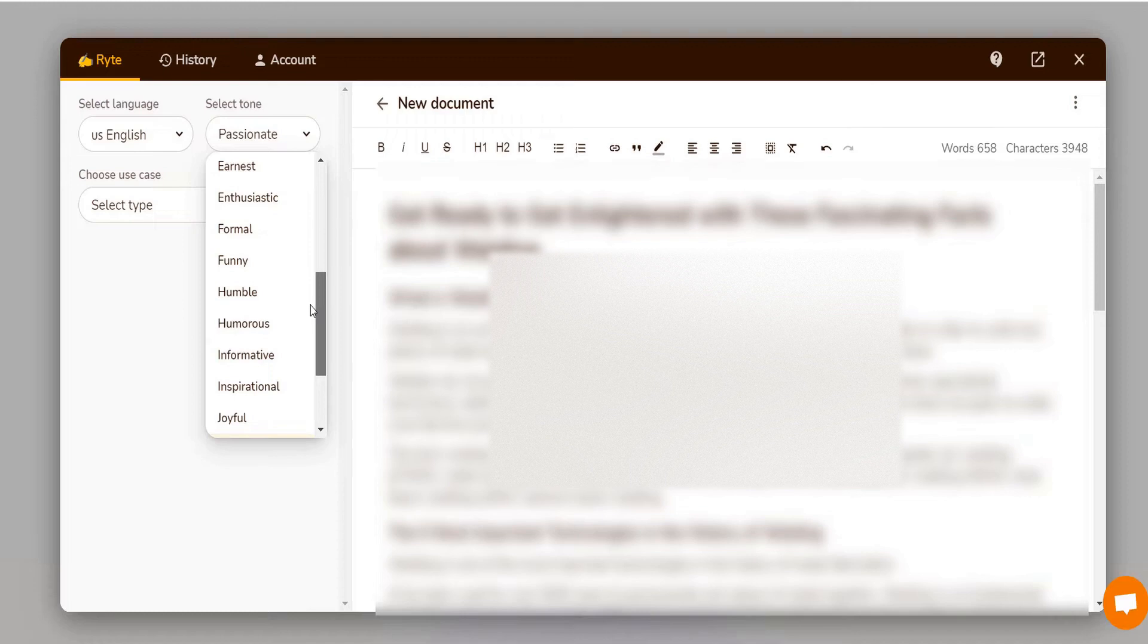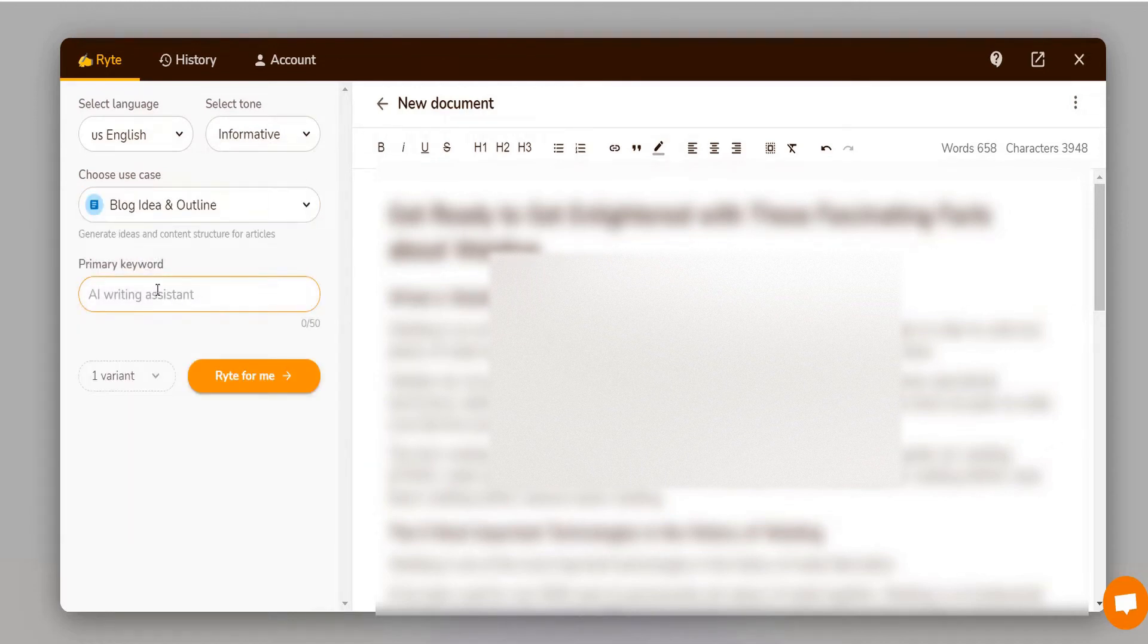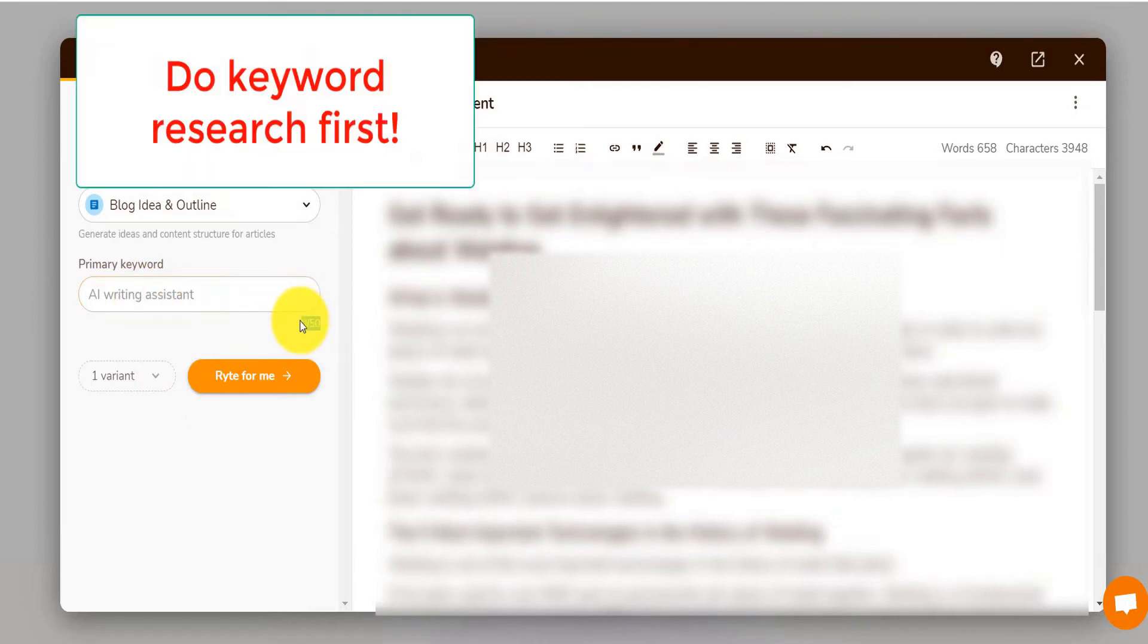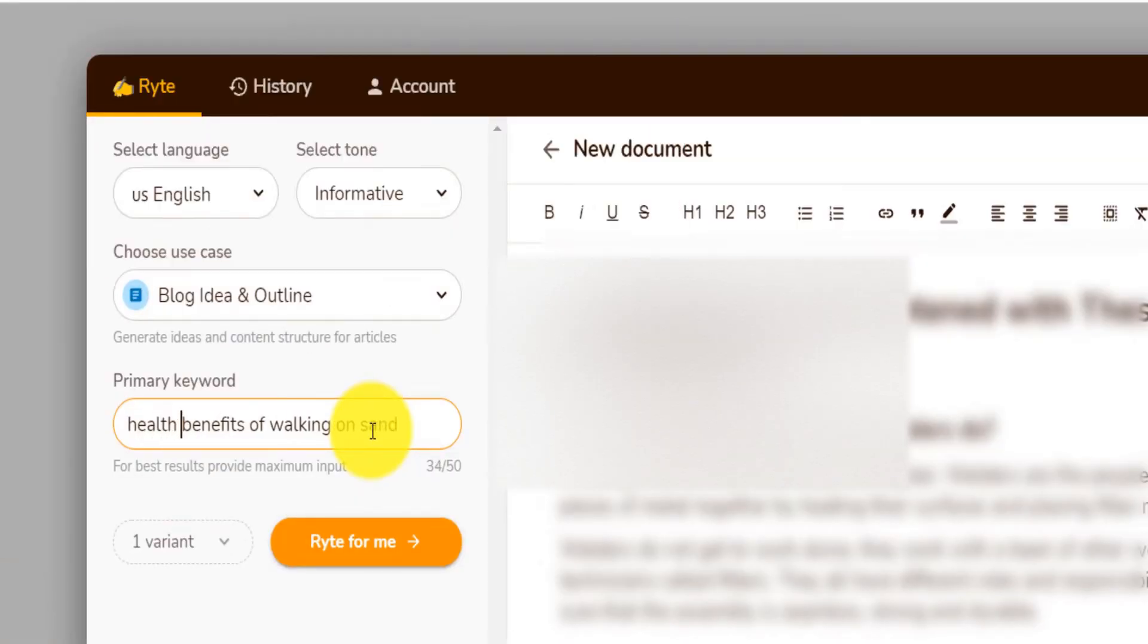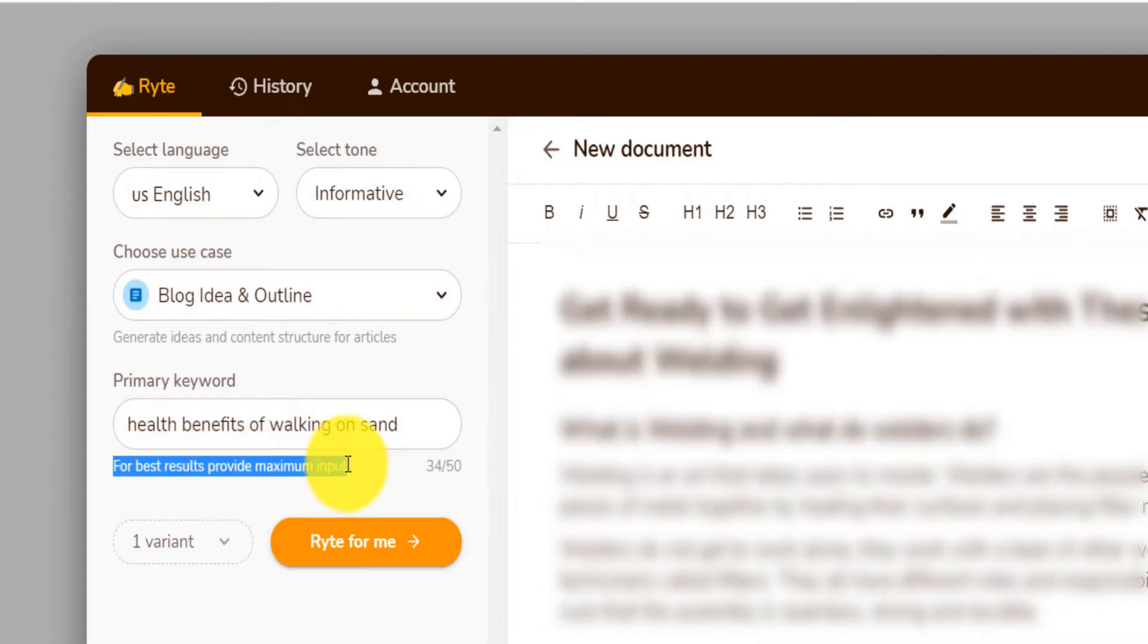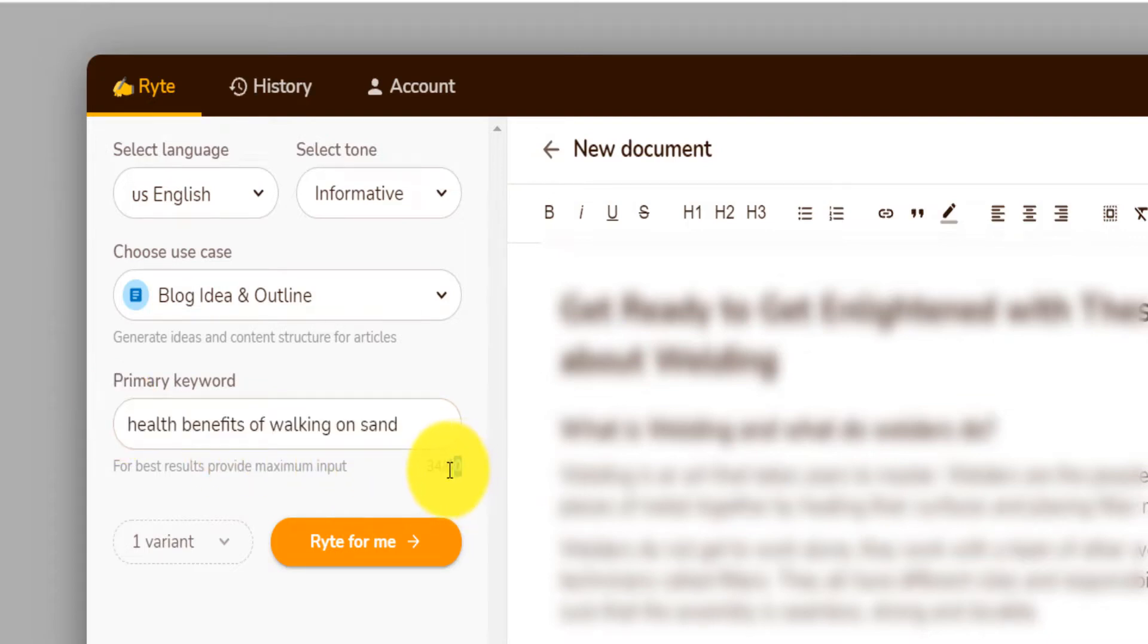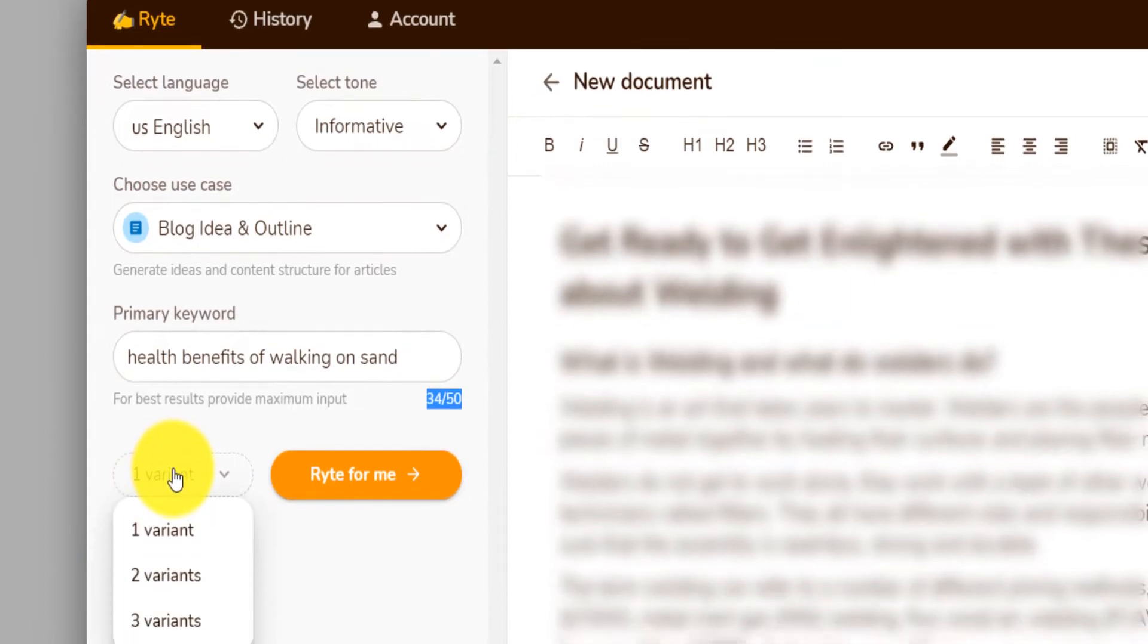The tone, let's say I want it to be informative and I want it to be blog and idea outline. The primary keyword is up to fifty characters. So you have to find the keyword that you want to write on. Health benefits of walking on sand. And it says here for best result, provide the maximum input. So the longer your keyword is, the more specific it is. You have to maybe reach from thirty to fifty in terms of character and it will actually give you better outline and better content.